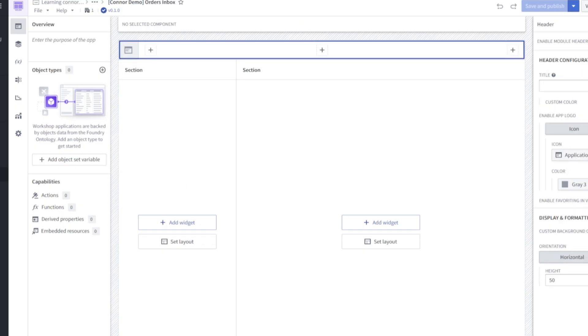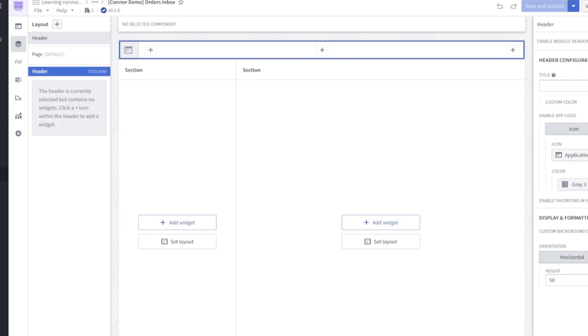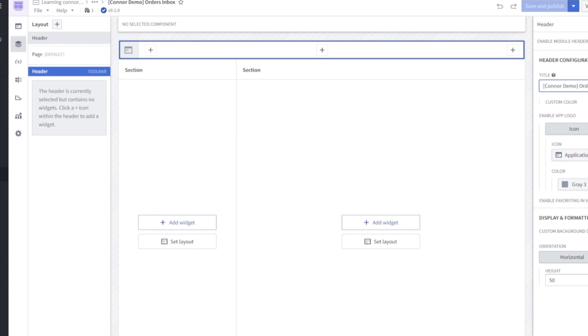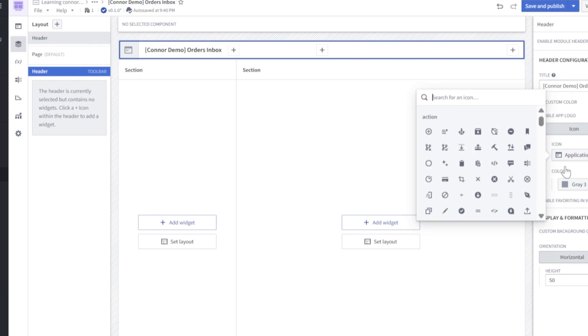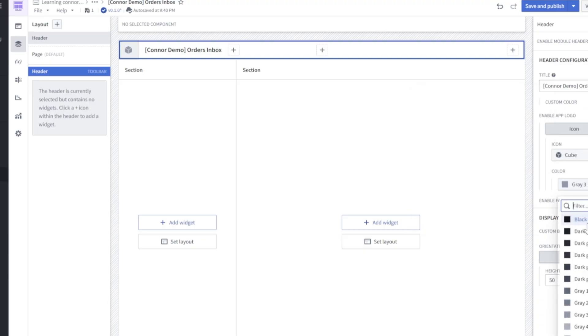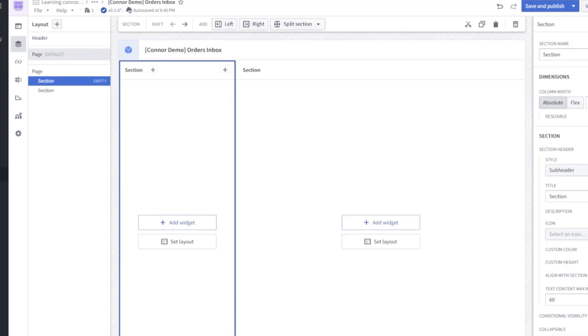To start editing our workshop app, click layout. We'll click into our header, and we'll change our title to the same as the workshop. For our icon, let's go ahead and change this to cube. In our color, we can look for blue four.